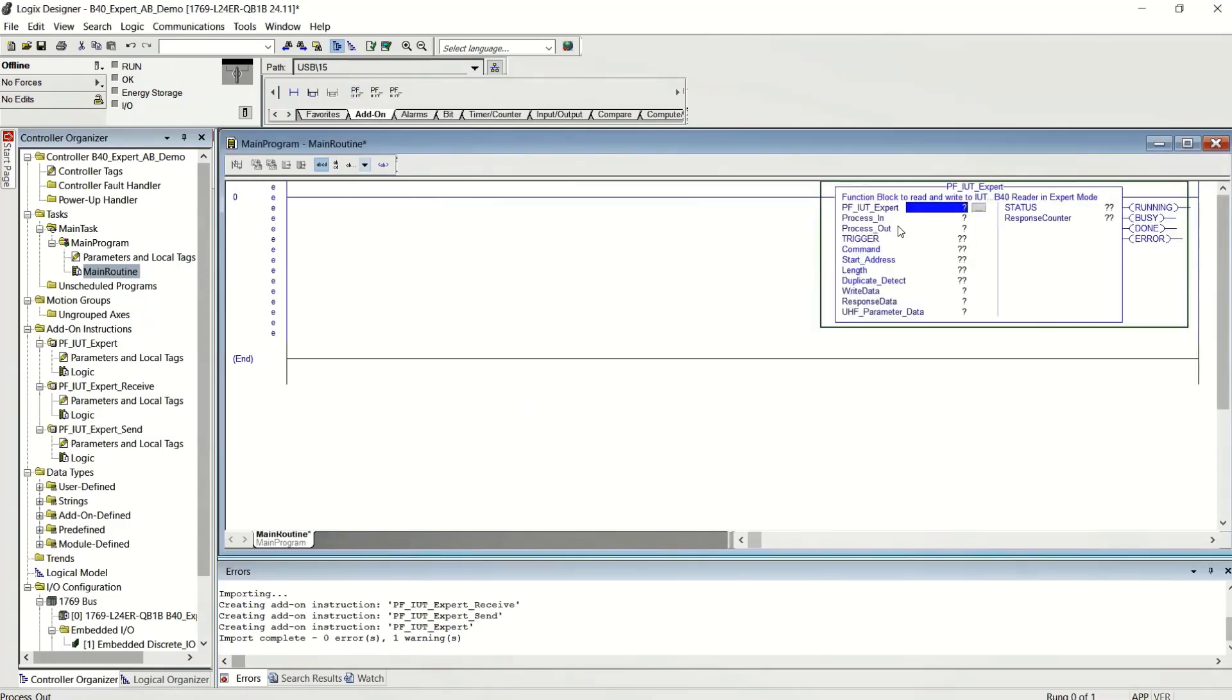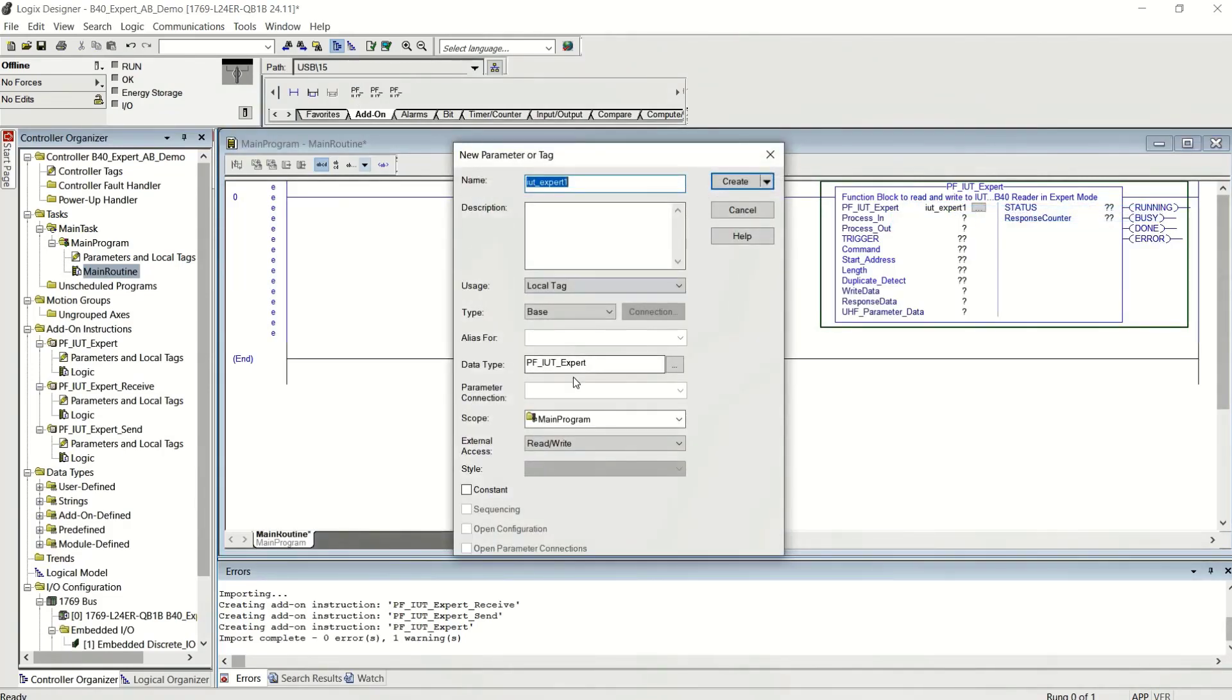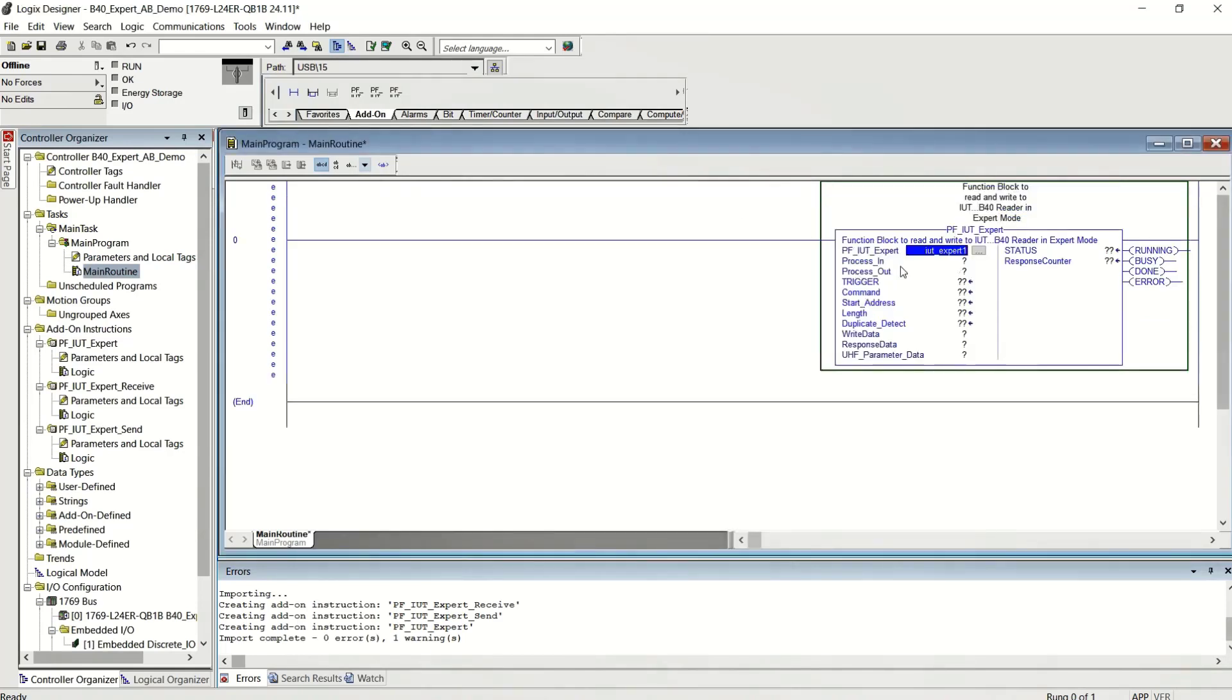Now we just drag the function block into the ladder logic. Let's name it. And in Rockwell software, if you just name it and then right-click and hit New. And I'm going to put this one in the controller tags and hit Create. And then you're ready to go.